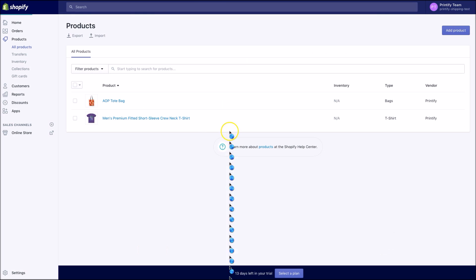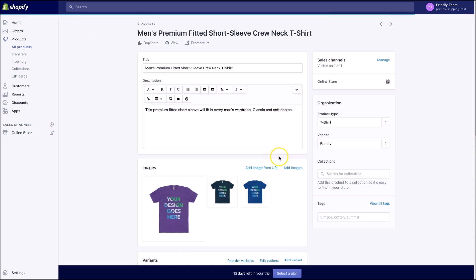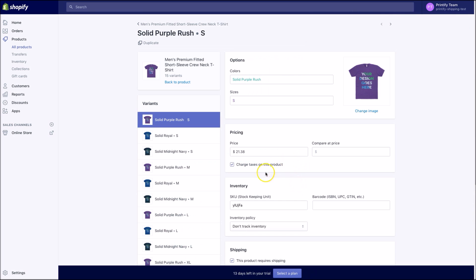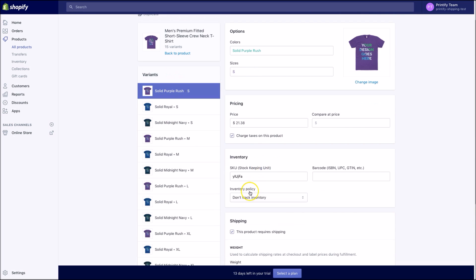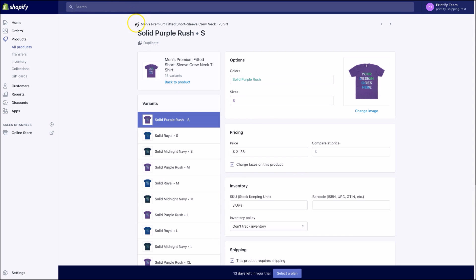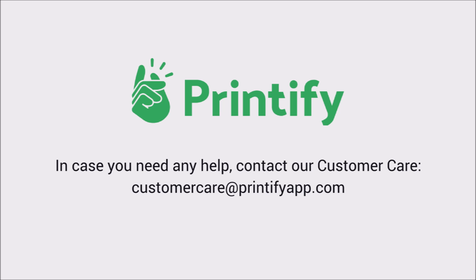Alternatively, if the product has more variants, scroll down to the list of variants, click on Edit next to a variant, scroll down and change the weight. Be sure to save these settings as well. Thank you for listening. I hope this tutorial helps you set up your shipping rates. See you next time!